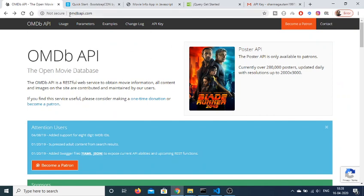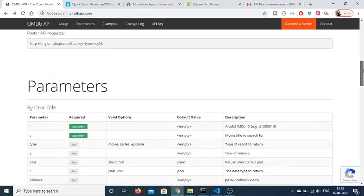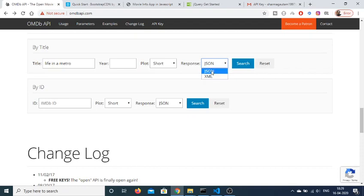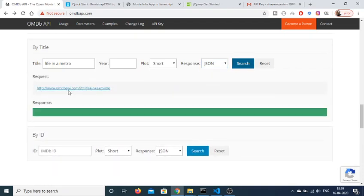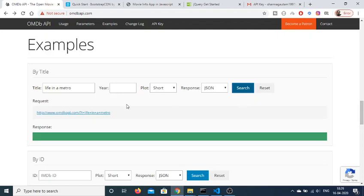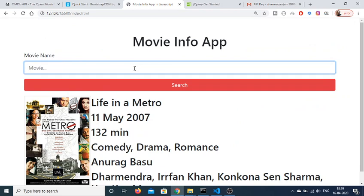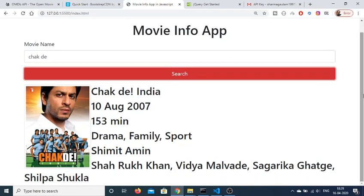We are fetching this information from the Open Movie Database API. Just go to Google and type 'omdbapi.com' — this is the website and the API we are using. Basically, this is the interface: you give it a title like 'Life in Metro', you can also provide the year and plot, and the response can be in XML or JSON (JSON is default). Click search and it returns the response.